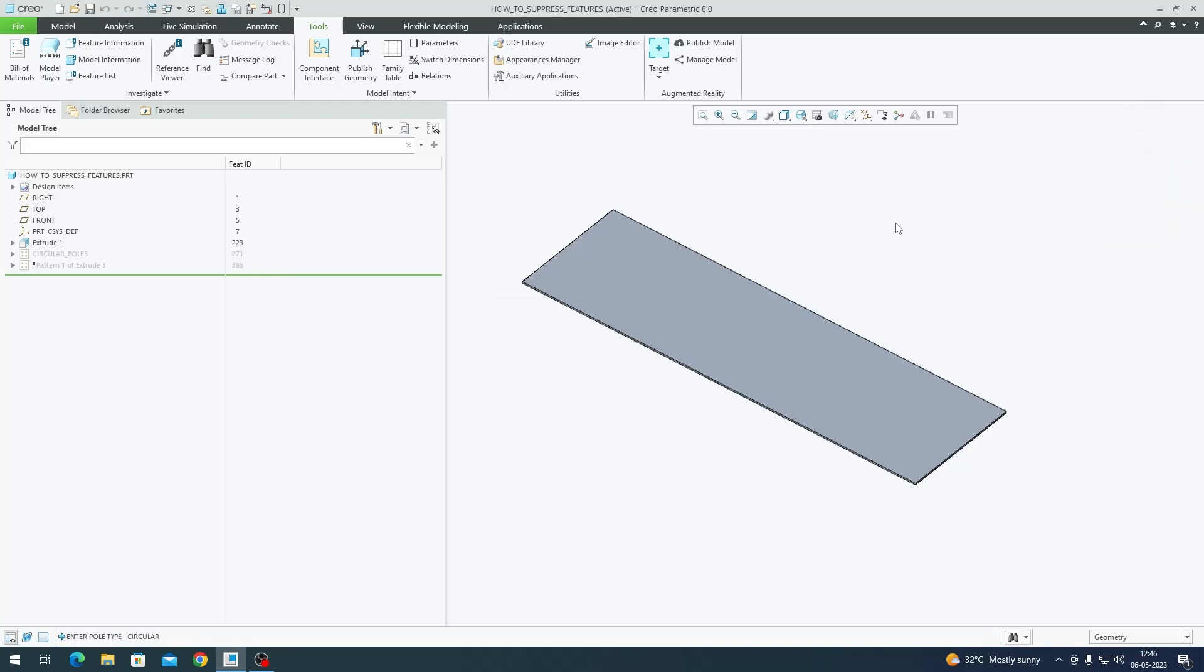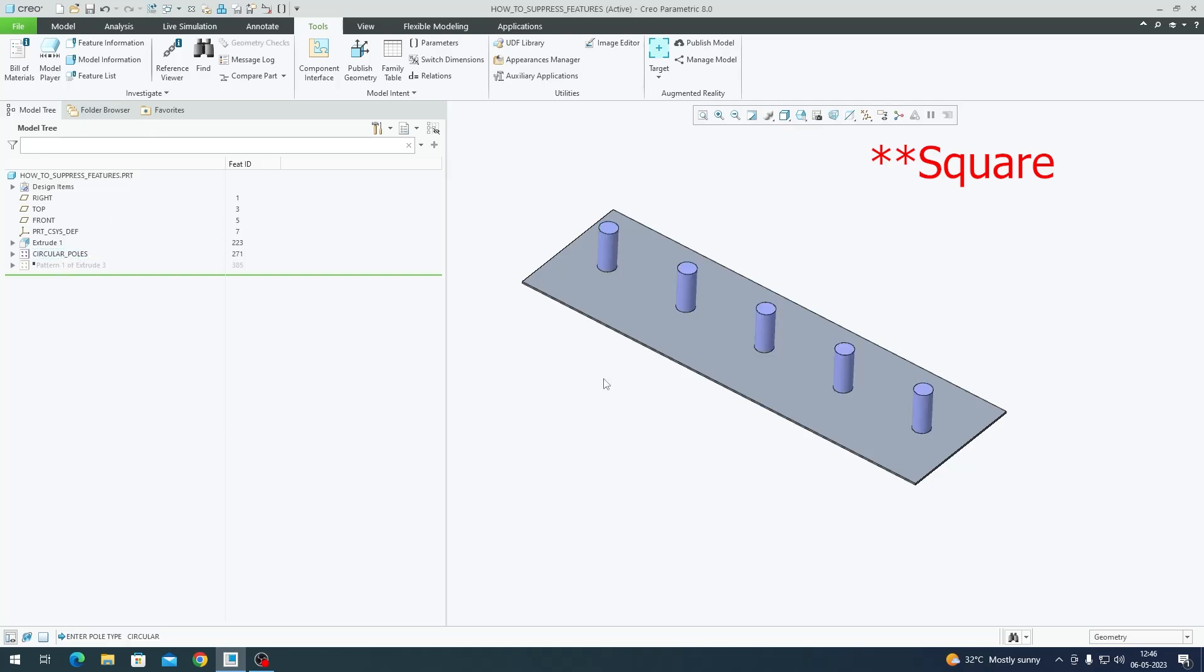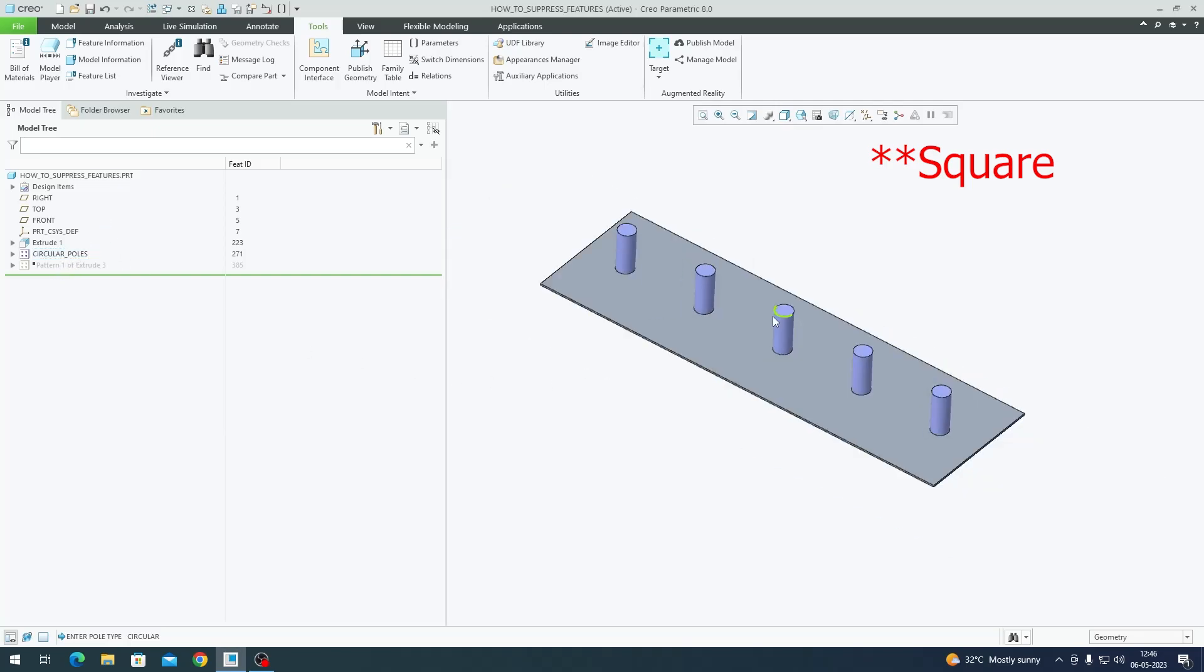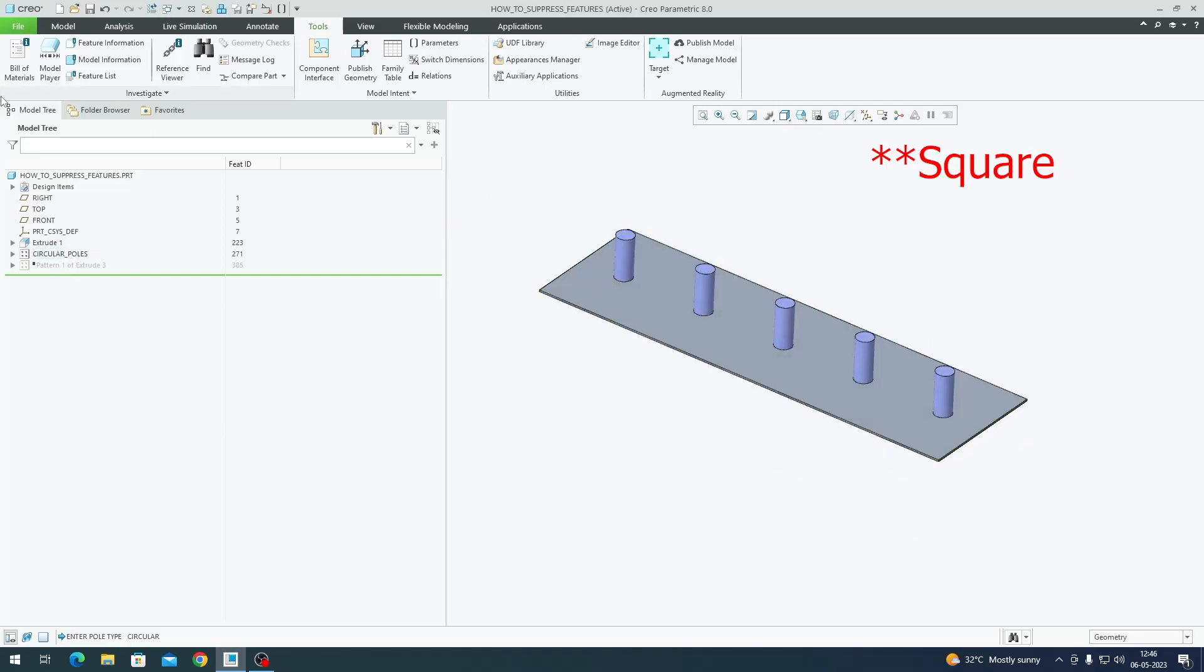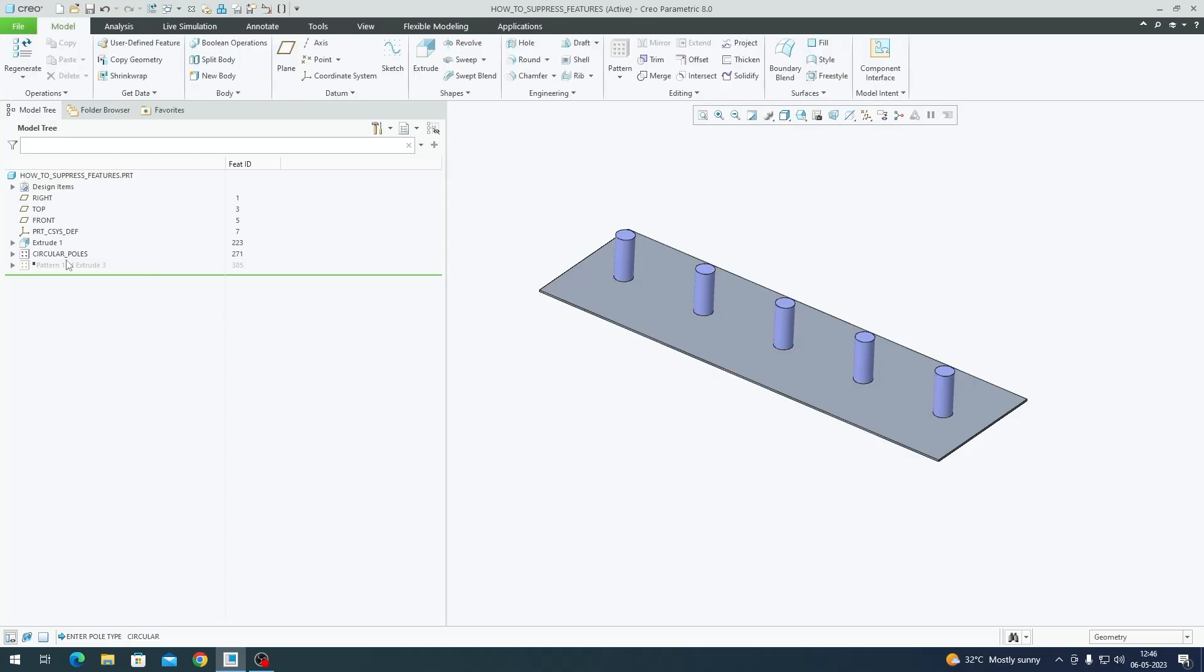As you can see, my model tree with the circular pattern has been suppressed. I'll turn on this circular pole here which was hidden. If you try to unsuppress this right now, you won't be able to because this is being controlled by the program.